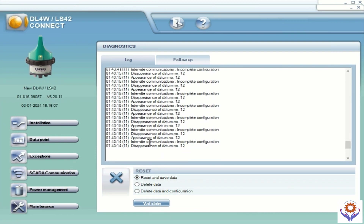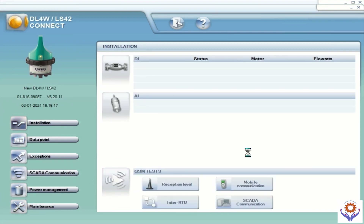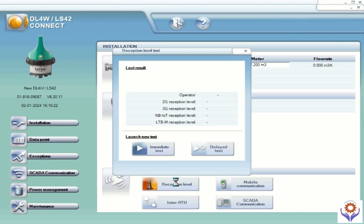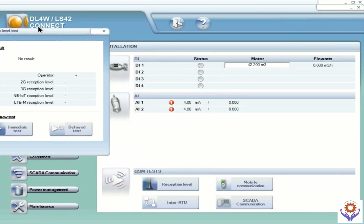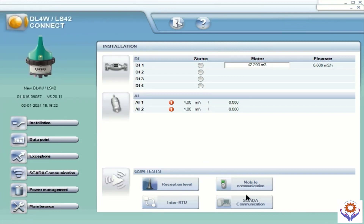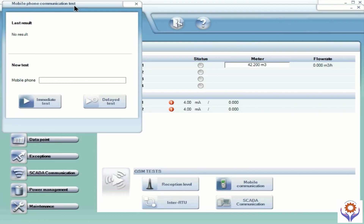If you go to follow-up you can write some commands and check. Now the second analog is still not connected and we are trying to connect with the second one. Before that, you can see the reception level — there are two options: immediate and delayed. If you press that, and if you have a SIM card connected, it will show the signal strength. For mobile communication, if you enter a mobile number and test it, it will send an SMS to that particular number.